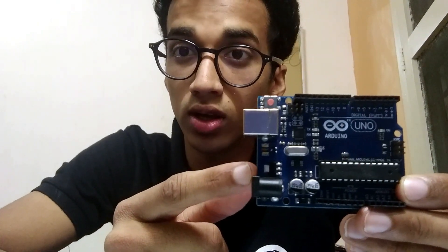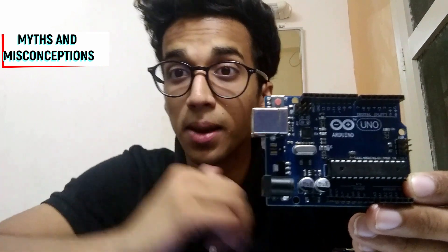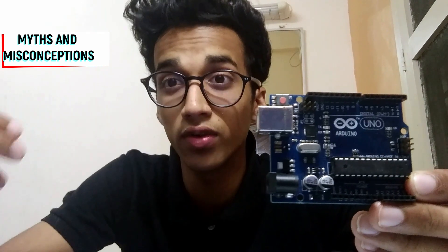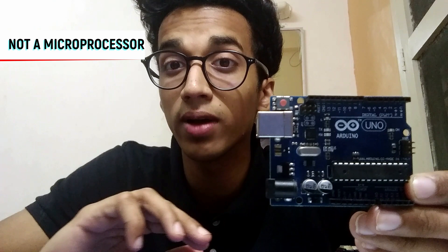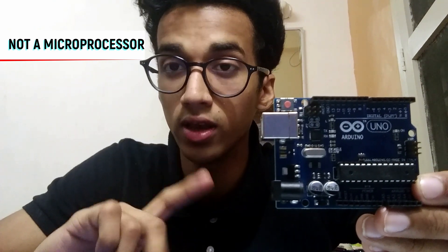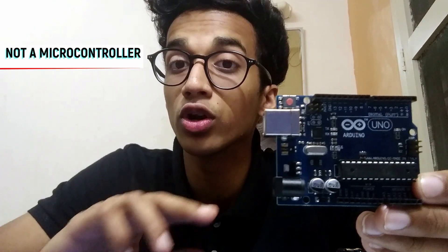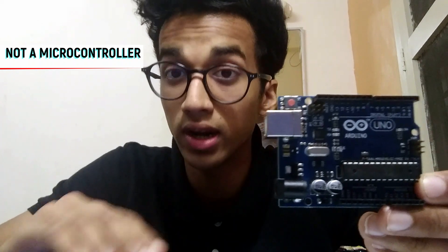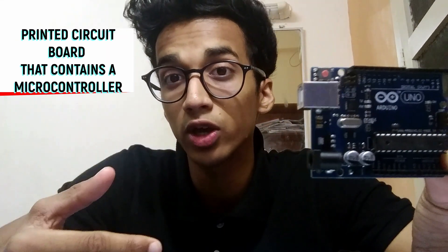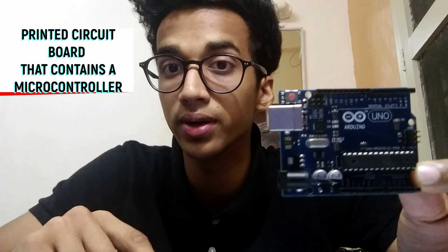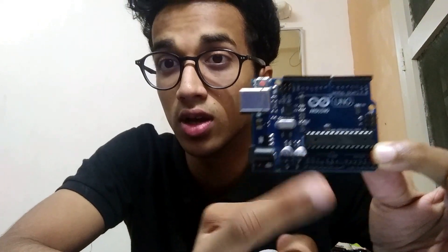Before getting started, this is how your Arduino Uno looks like. Let's clear some misconceptions and myths revolving around the Arduino. First one is that it's not a microprocessor, and it's not a microcontroller as well. What it is is simply a printed circuit board that contains a microcontroller on top of it.